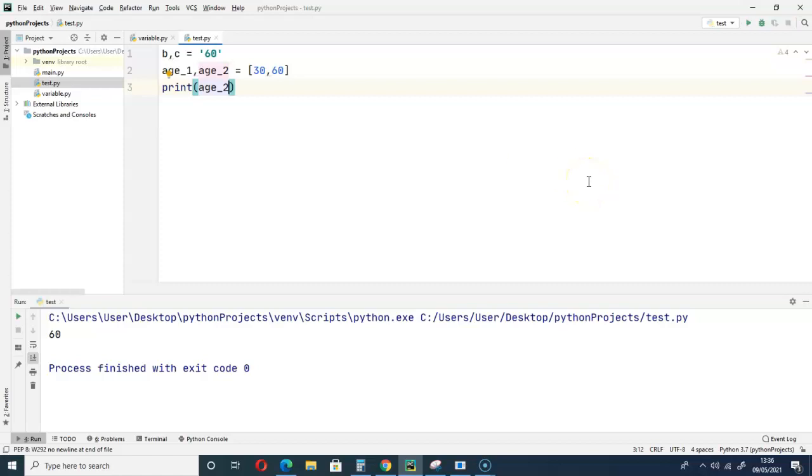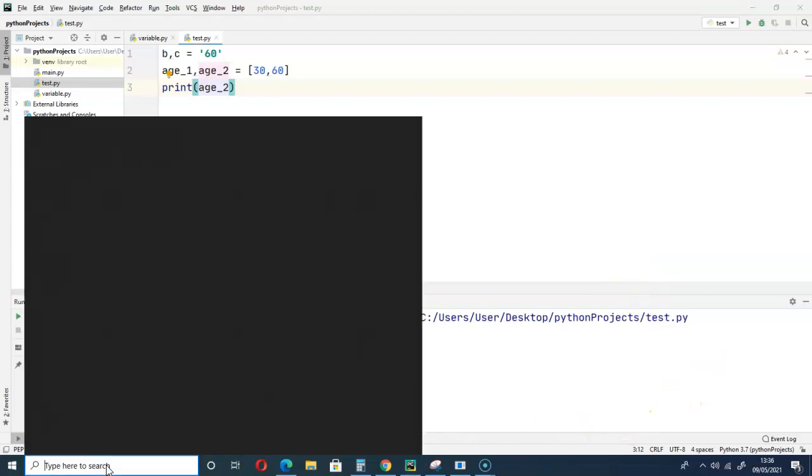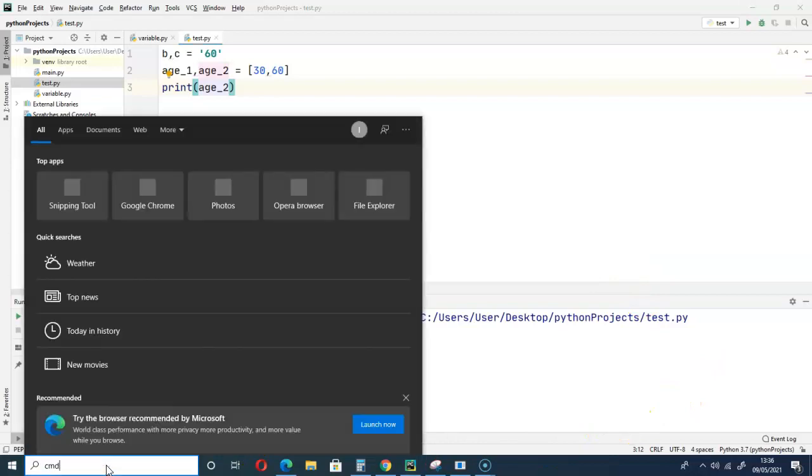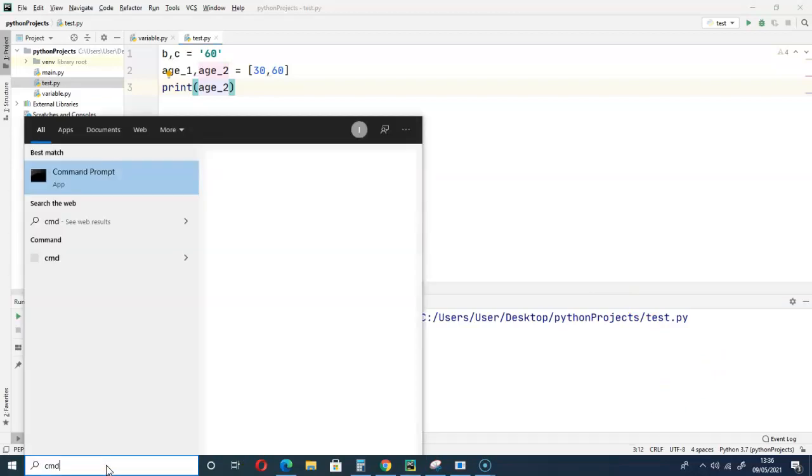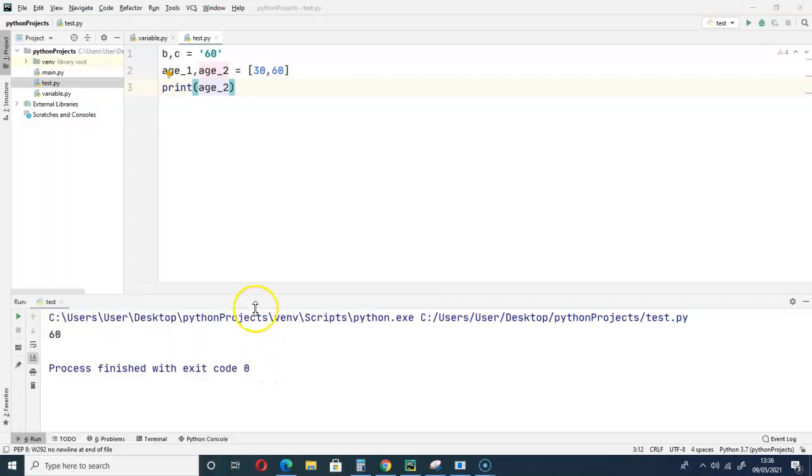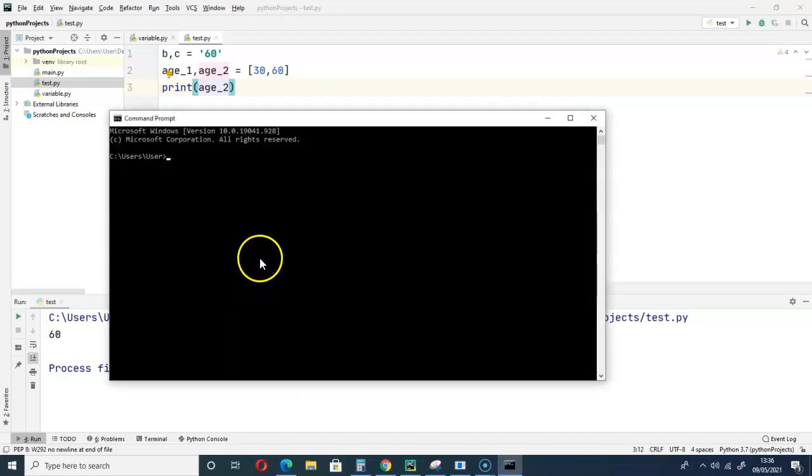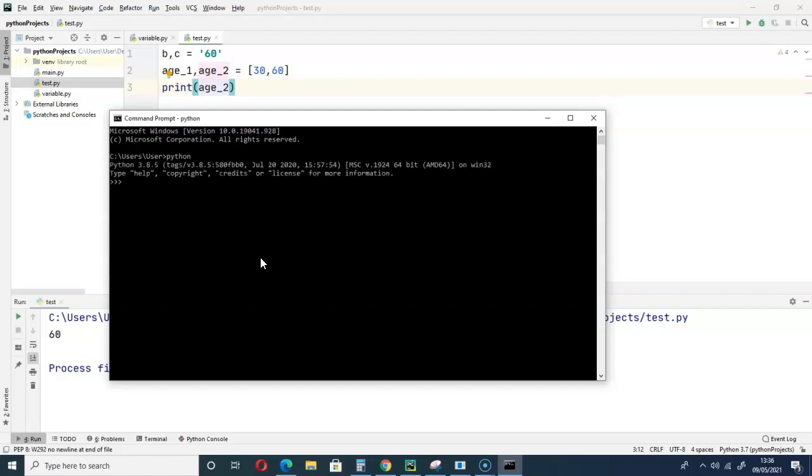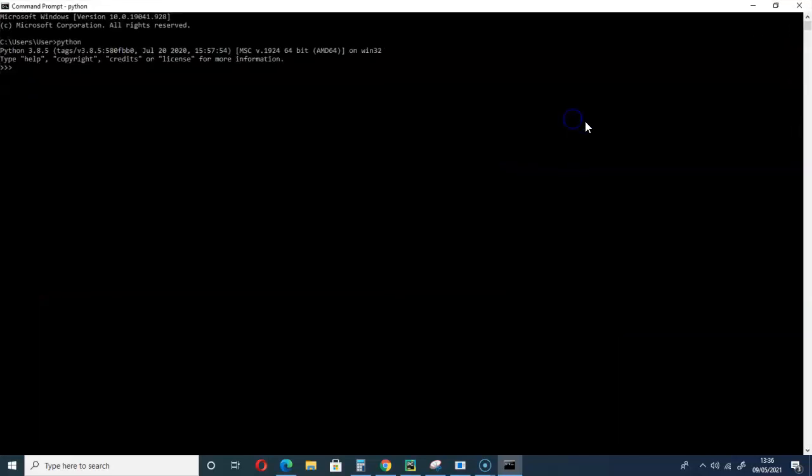There's one thing I would like to show you here. Let me go to my command prompt and we have a Python.